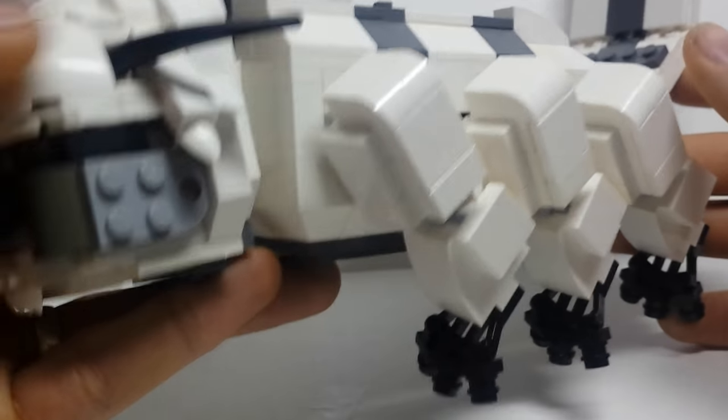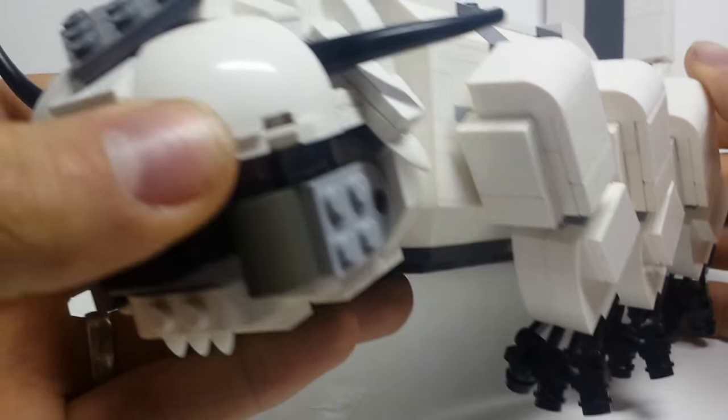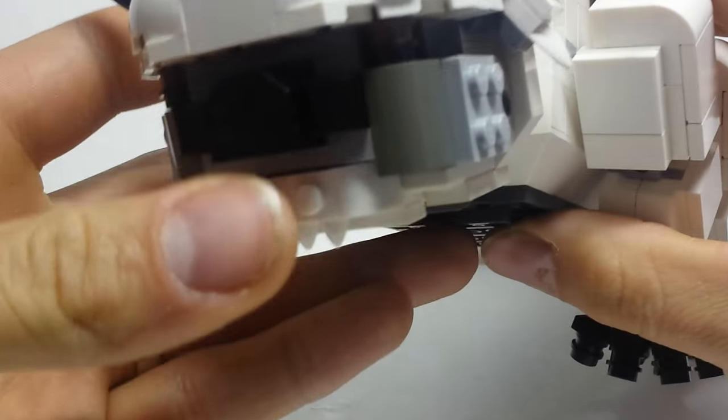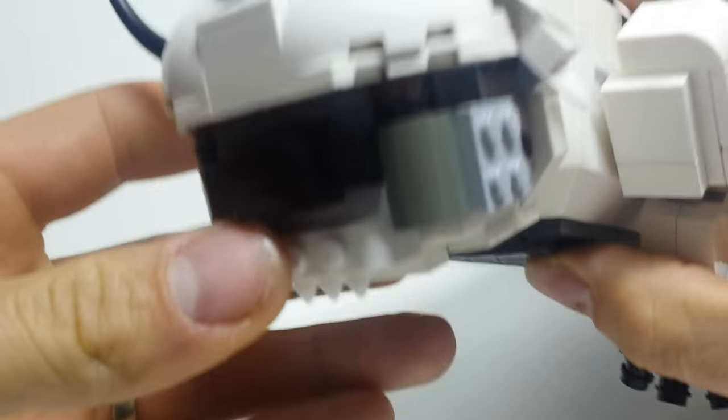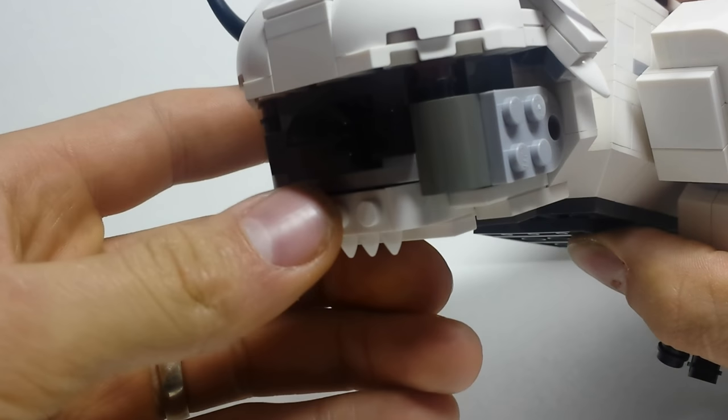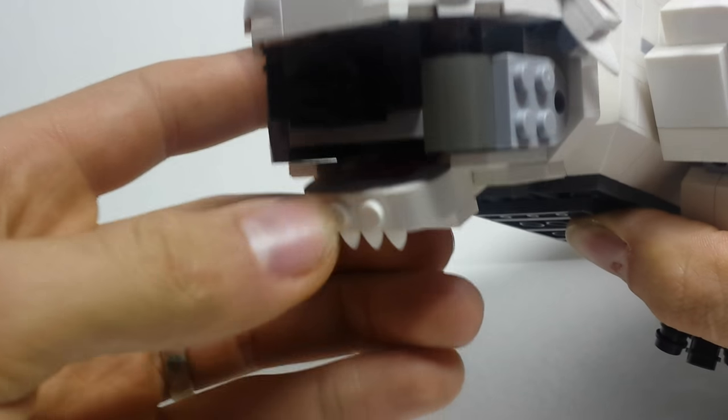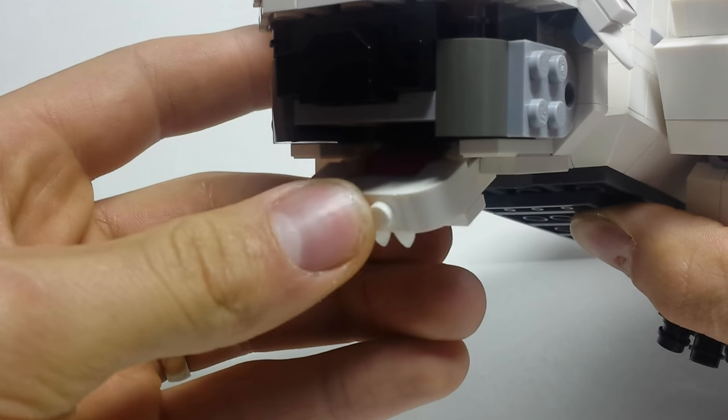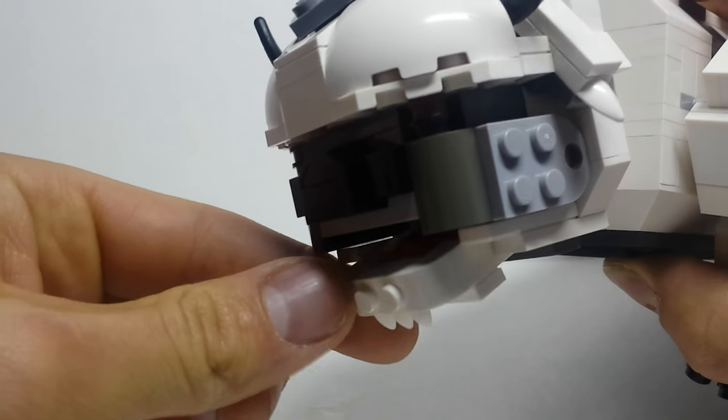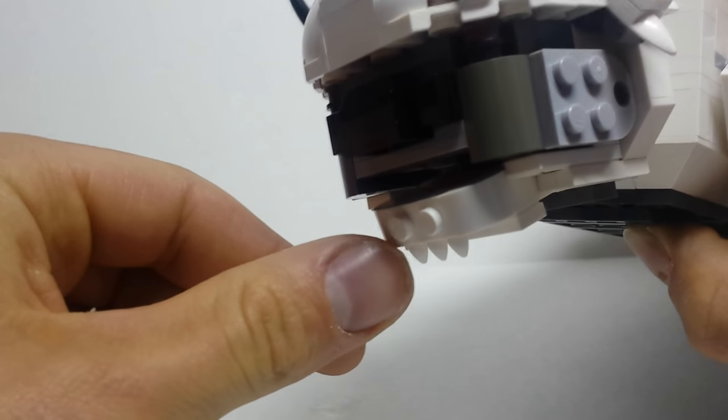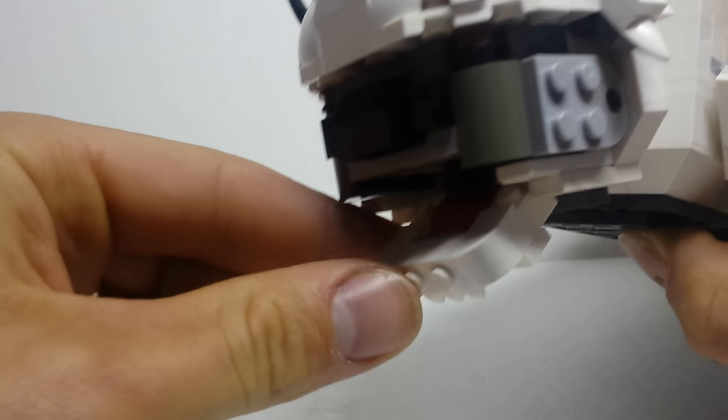Overall I'm really happy with how it's been turning out and one small addition that I changed on the face is this 1x2 teeth plate. I just thought that made him look a little bit more furry.